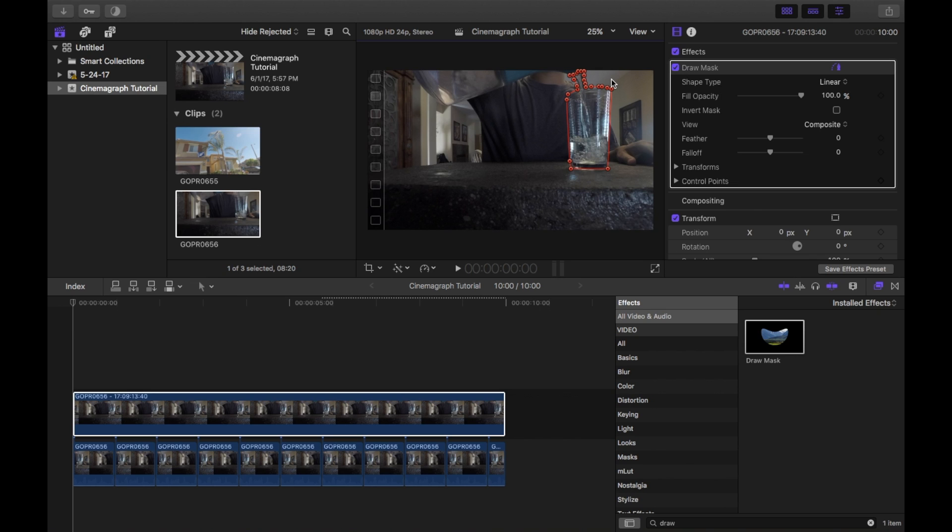Once you've finished masking your freeze frame, make sure you go into the inspector and select invert mask.